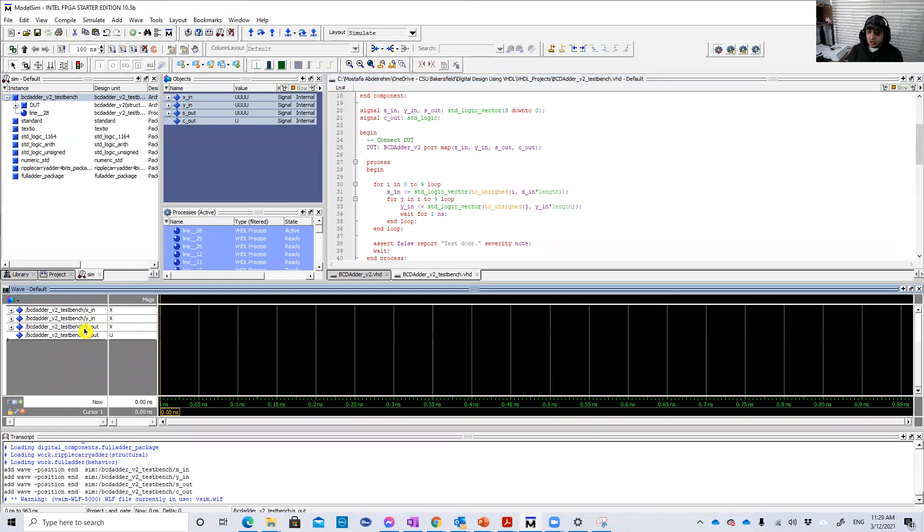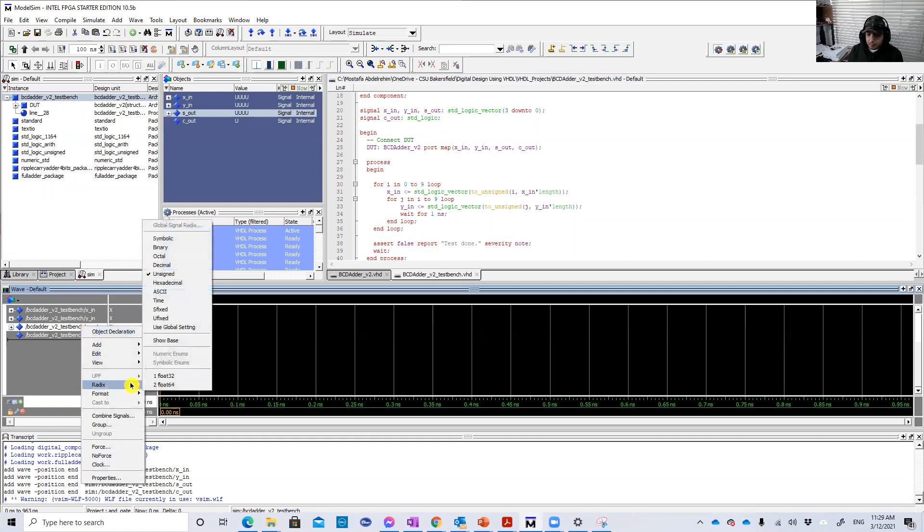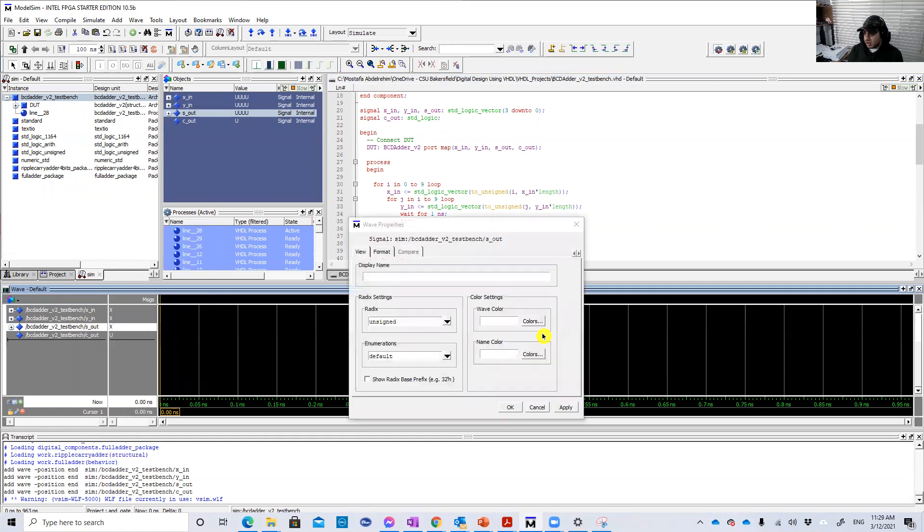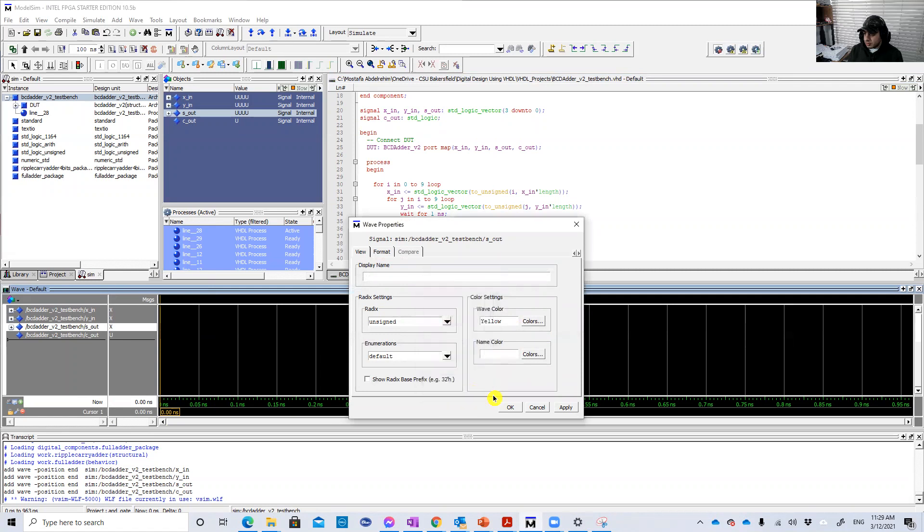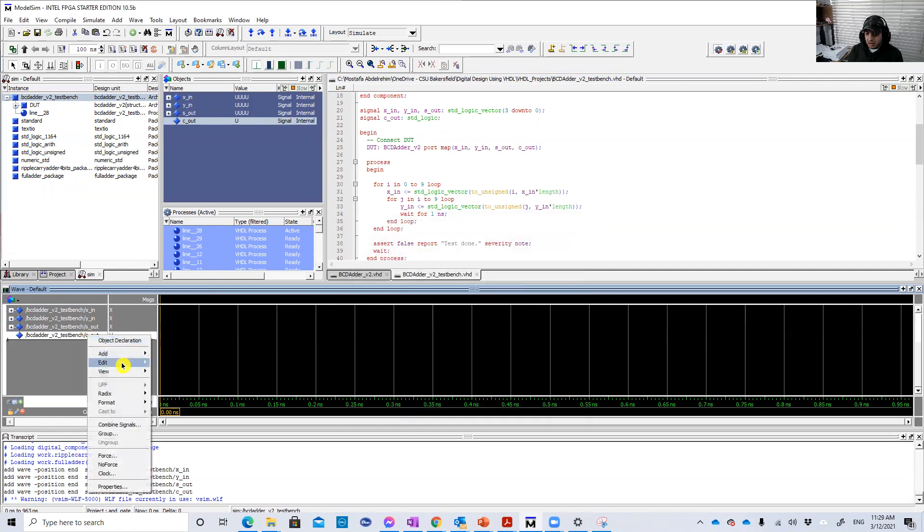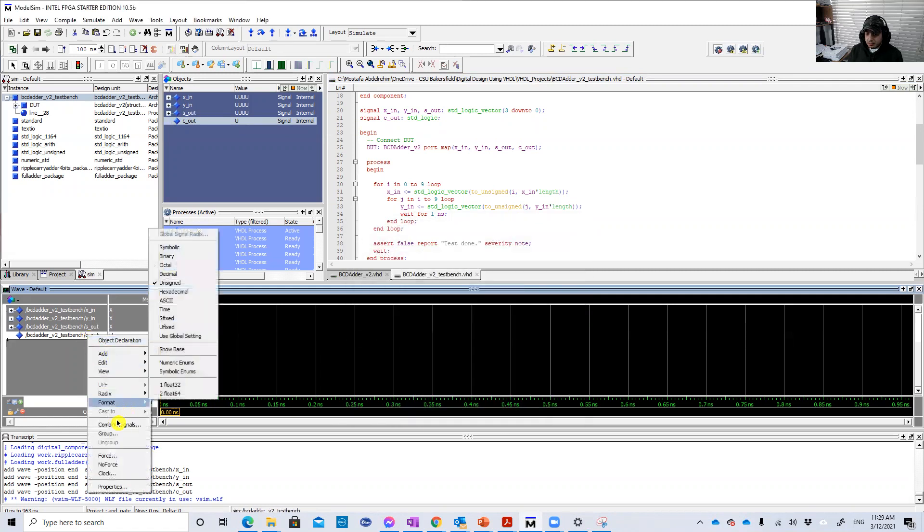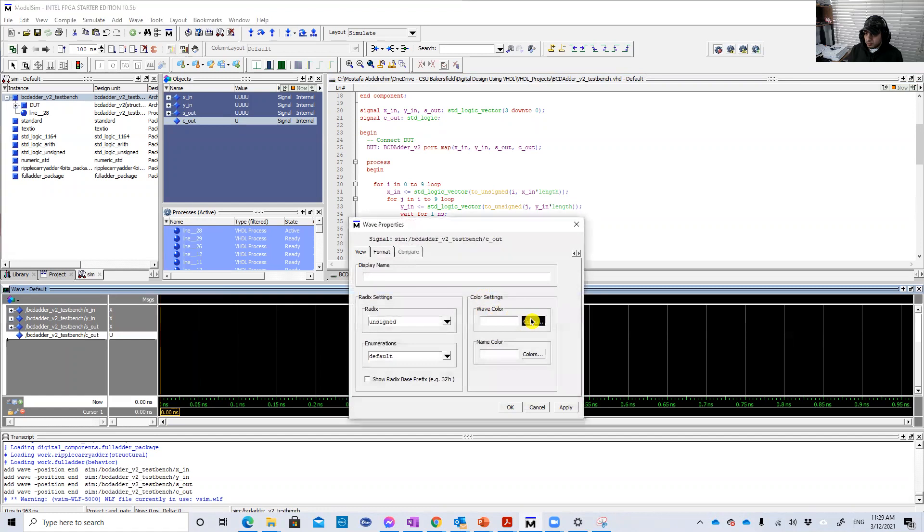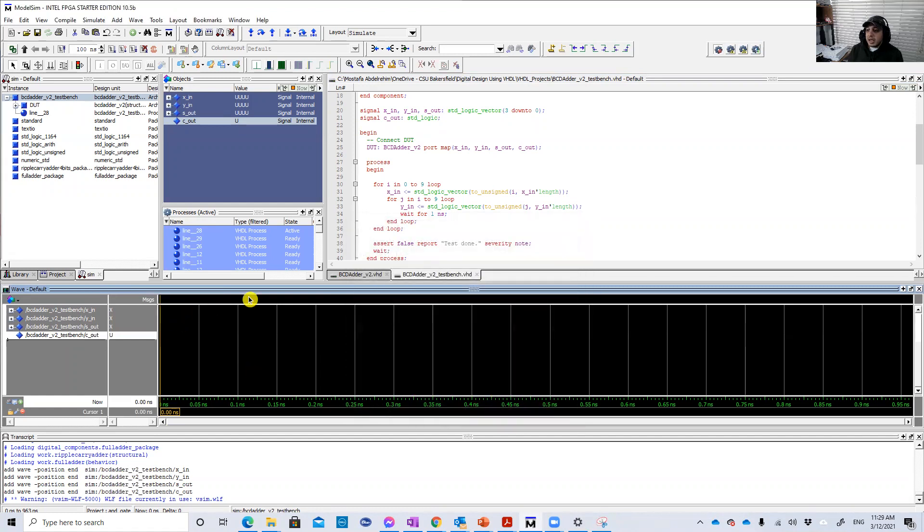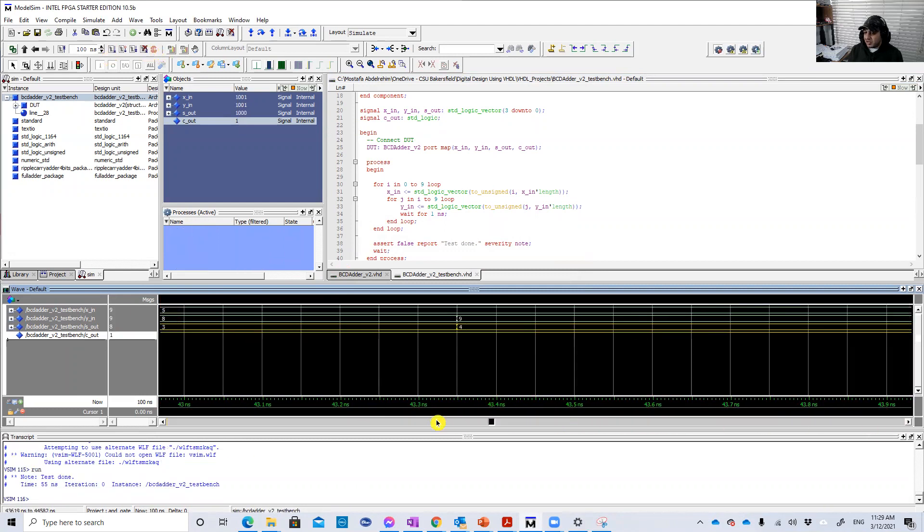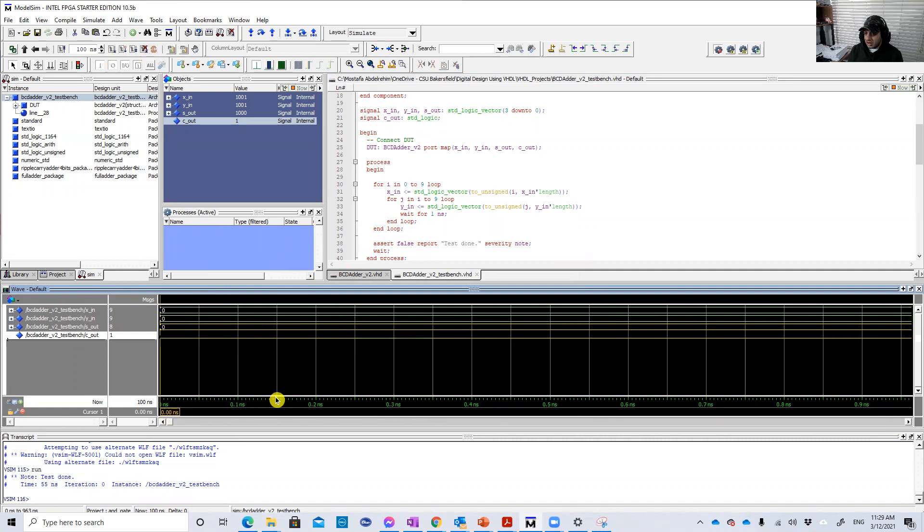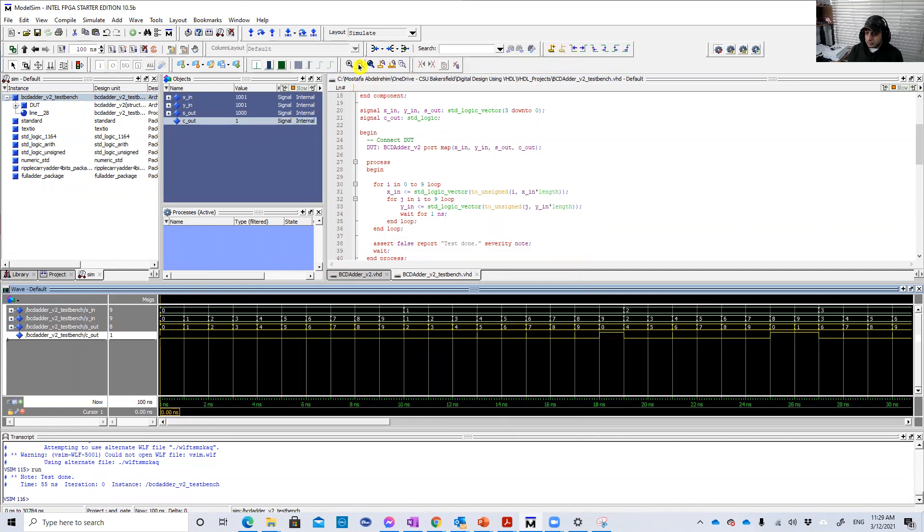Good. So let's also mark the sum and the carry with different color, like yellow, for example. Also the carry yellow again, and let's just run.